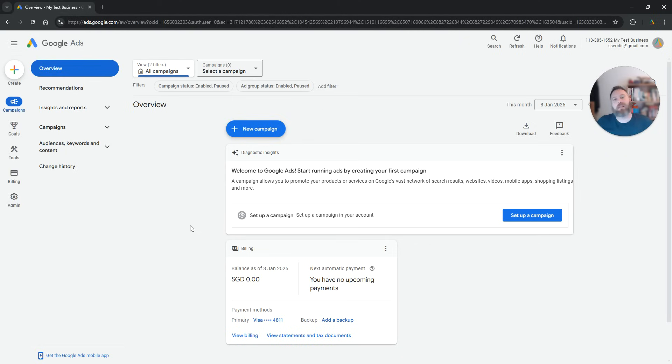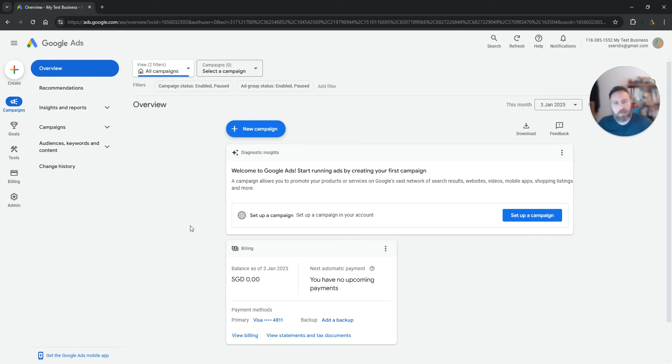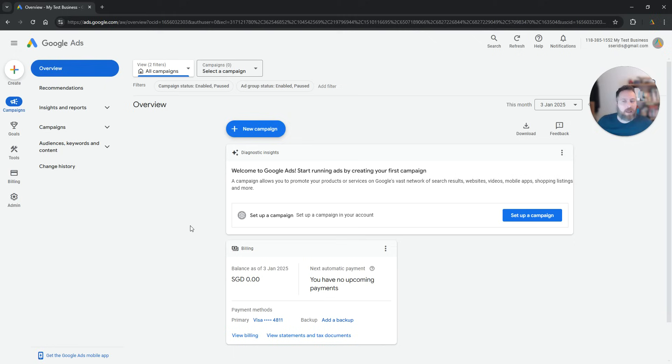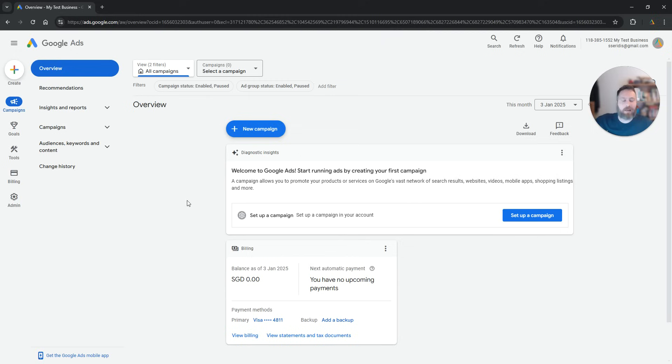Keep in mind that this video is created in 2025. Google is notorious for changing processes. If at some point this process is going to be outdated, we are going to upload a new video. So enjoy your new Google Ads account. If you have any issues, let me know in the comments. Have a great day in any time zone and thank you very much for watching. Bye, everyone.